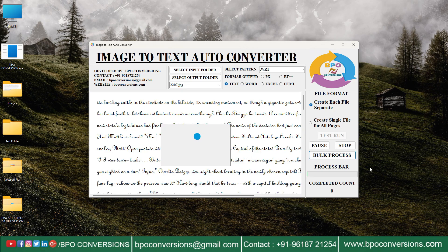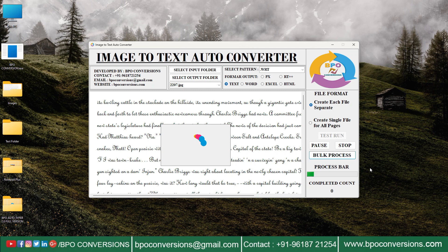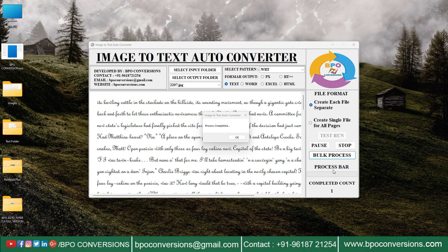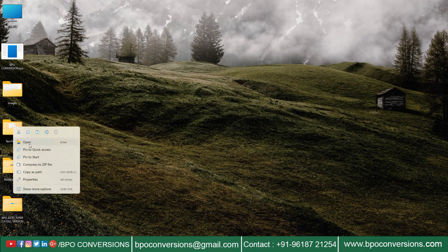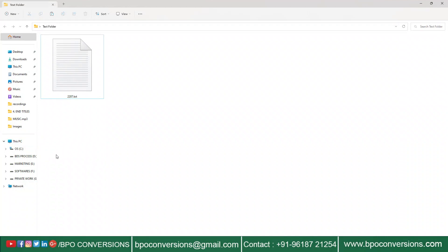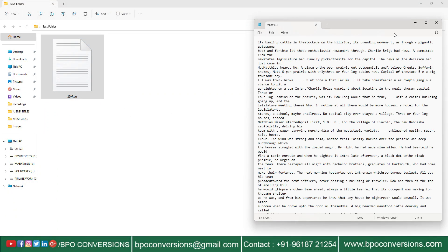Now with this, the conversion is completed. Now let us have a look at the converted text file converted by our BPO image to text converter software.